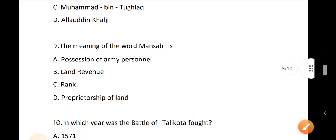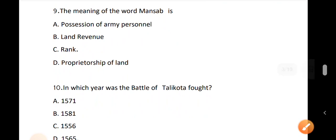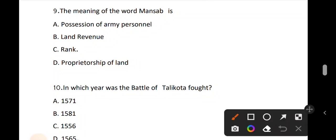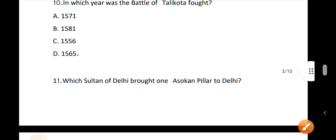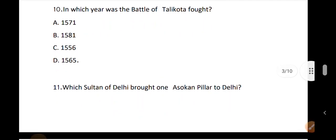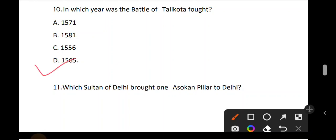Question number 9. The meaning of the word Mansab — what does Mansab mean in medieval India? The correct answer is option C: Rank. Question number 10. In which year was the Battle of Talikota fought? The correct answer is option D: 1565.